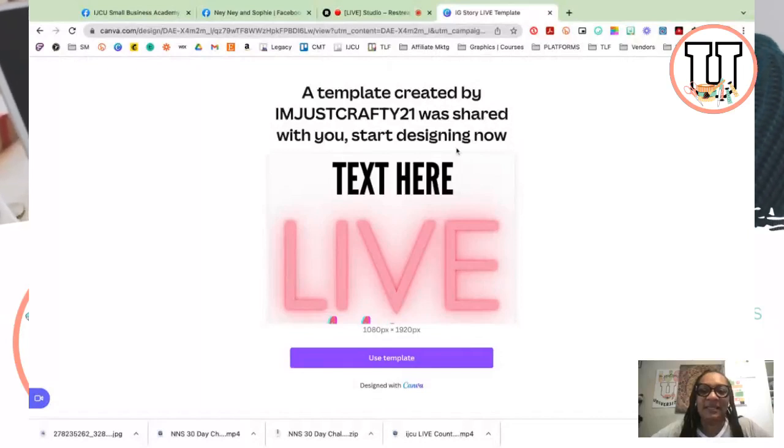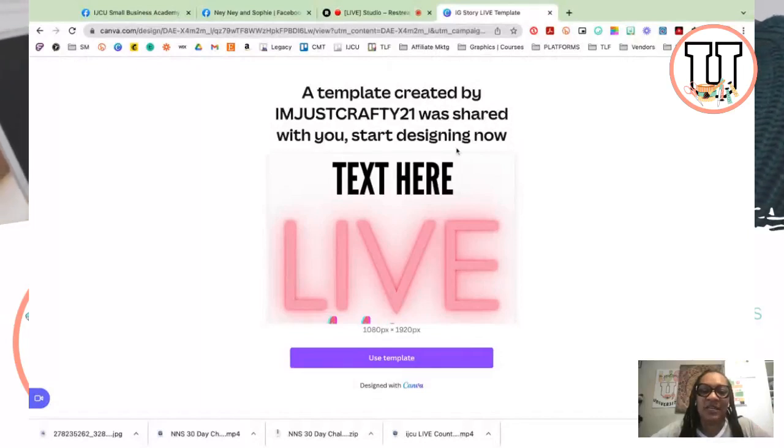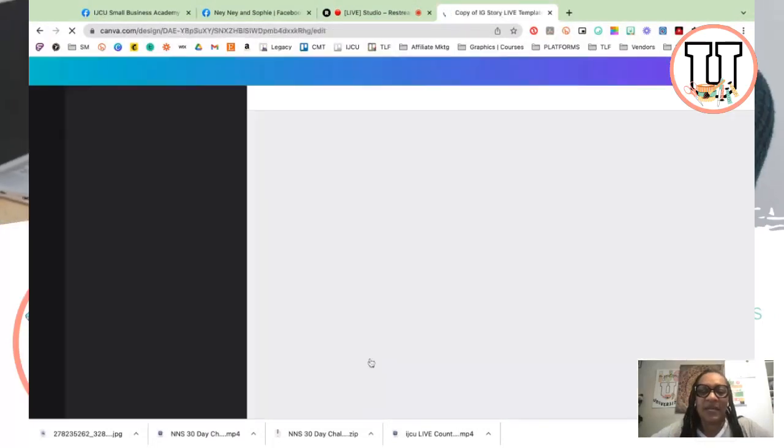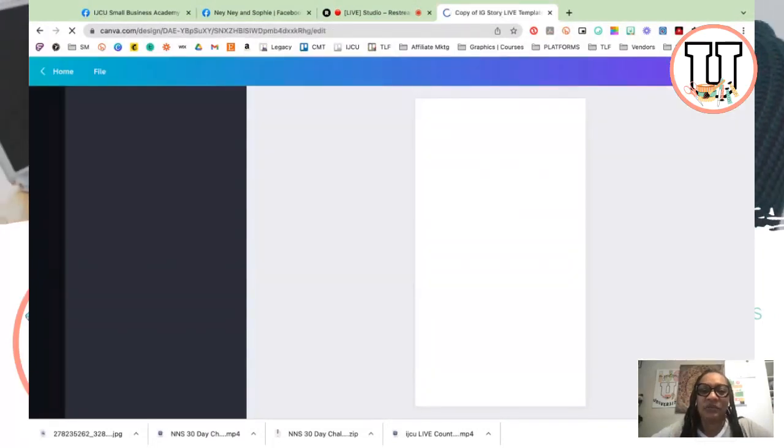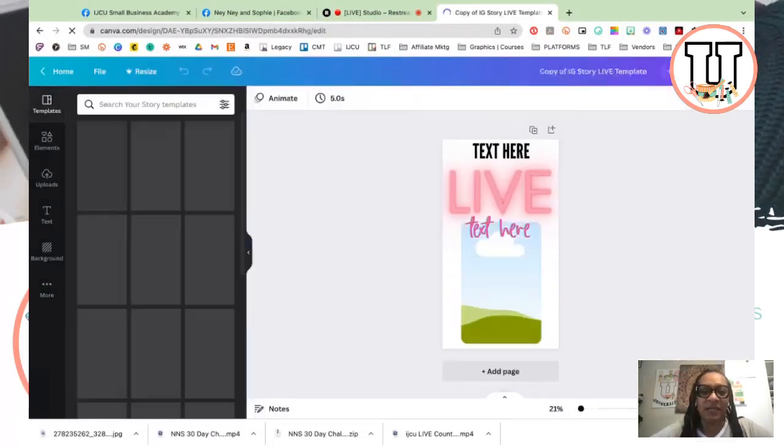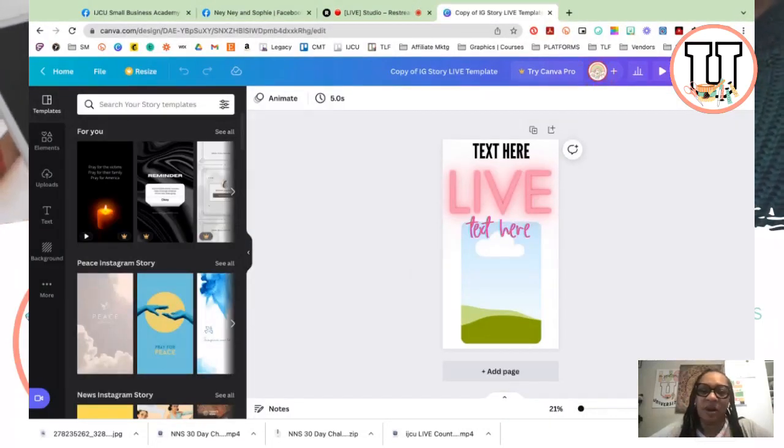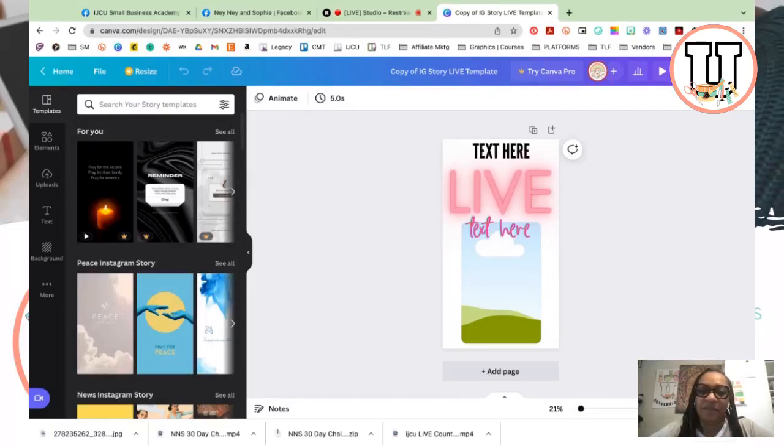See this comma? It just lets you know that this is a template. You want to use the template, so go ahead and click use template, and I want to share the different parts of this particular template.